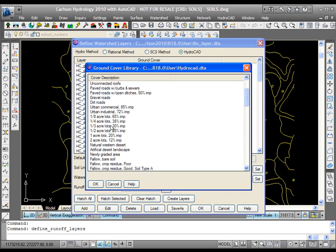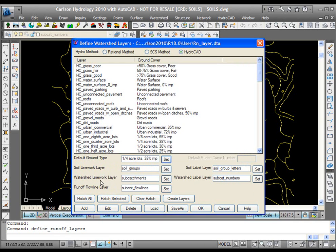Maybe you want it to be quarter acre lots, 38% impervious. Whatever you want the default to be for any areas that are not covered with specific ground cover closed polylines. So you'll set that.